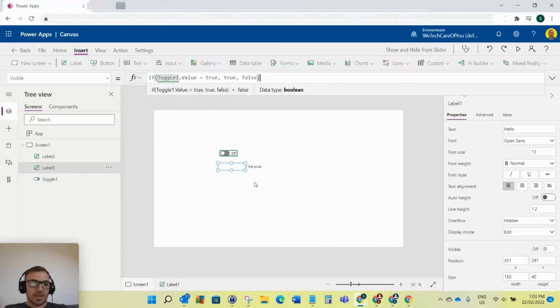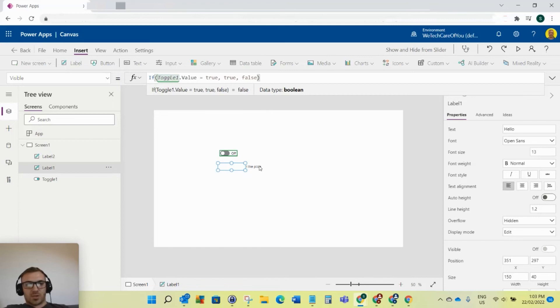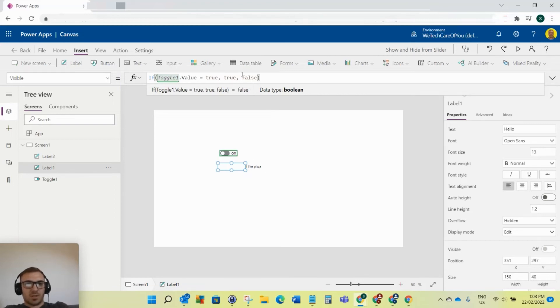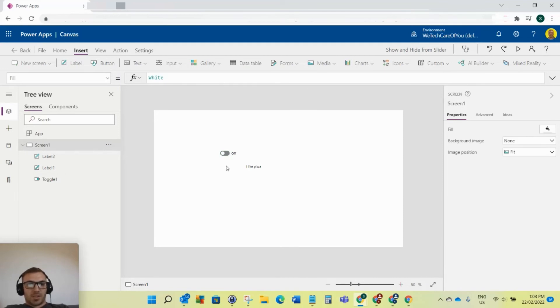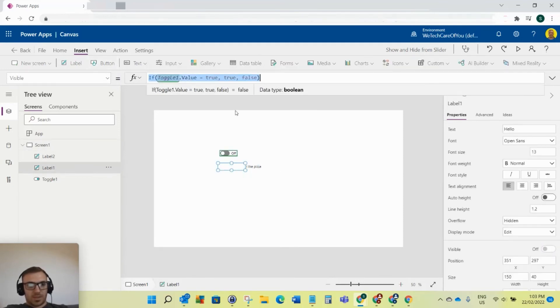There's a million ways you could change this. If the toggle dot value equals false, then you want it to be false, else true. This depends on your situation. What do you want as that default value? I'll just copy that for the other one as well.